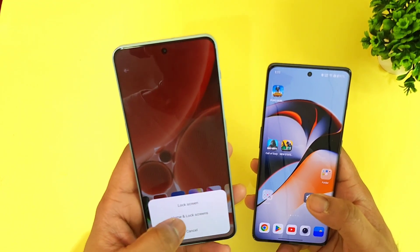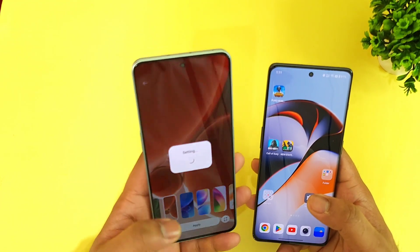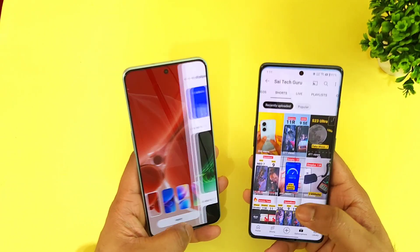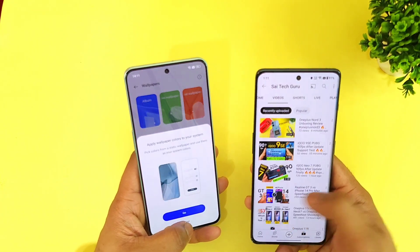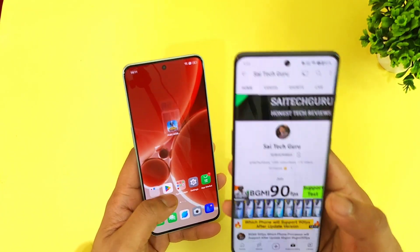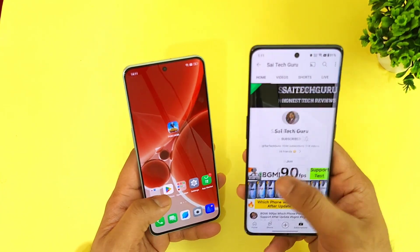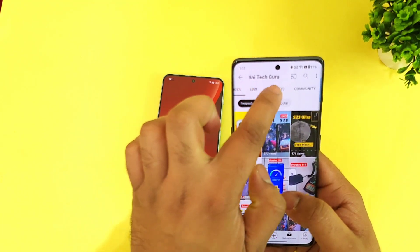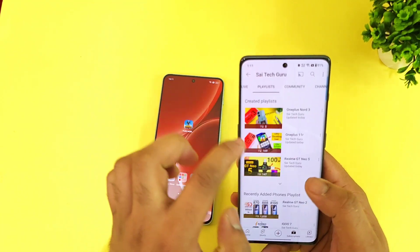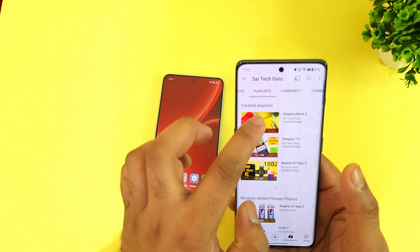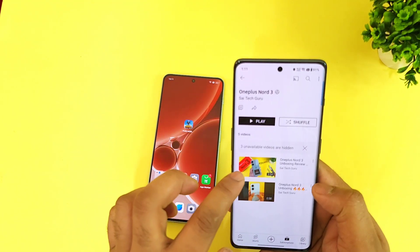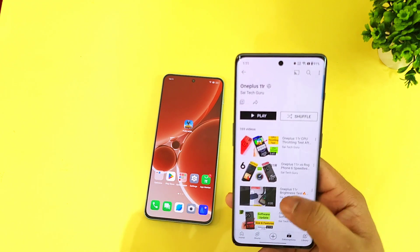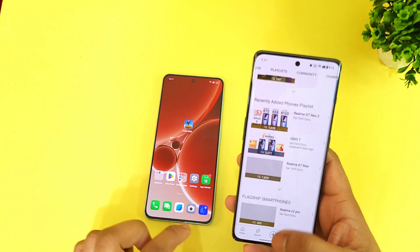In case you are interested in more videos on the OnePlus Nord 3, check the links in the description and follow my channel for more information. You can also go to the playlist section where you'll find the OnePlus Nord 3 playlist videos and OnePlus 11R playlist videos as well.